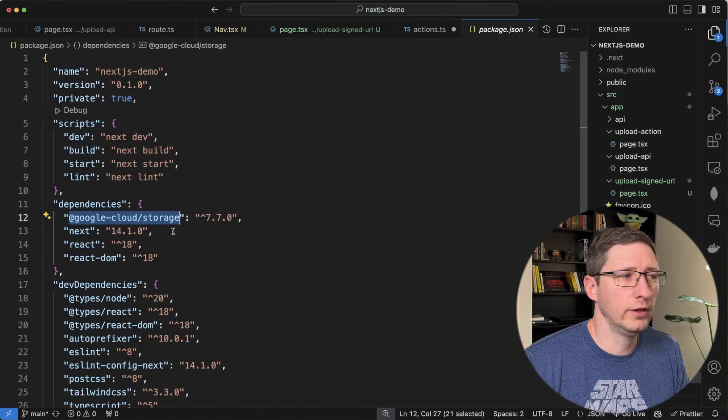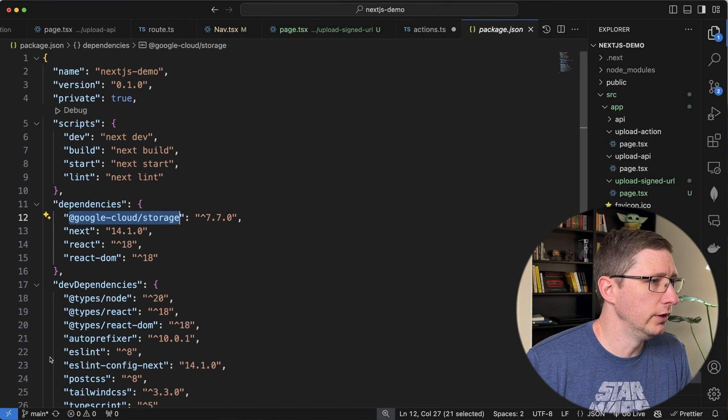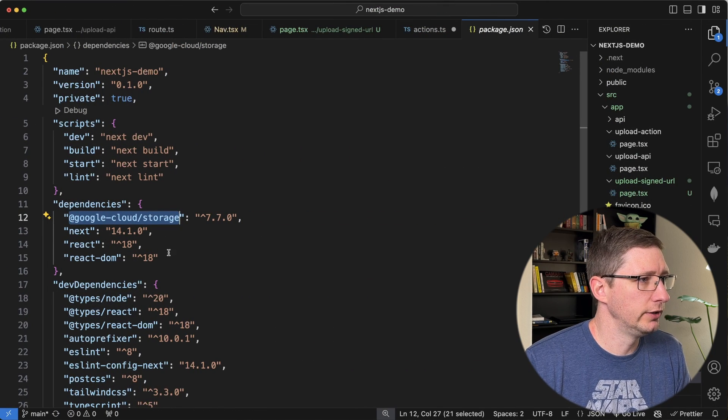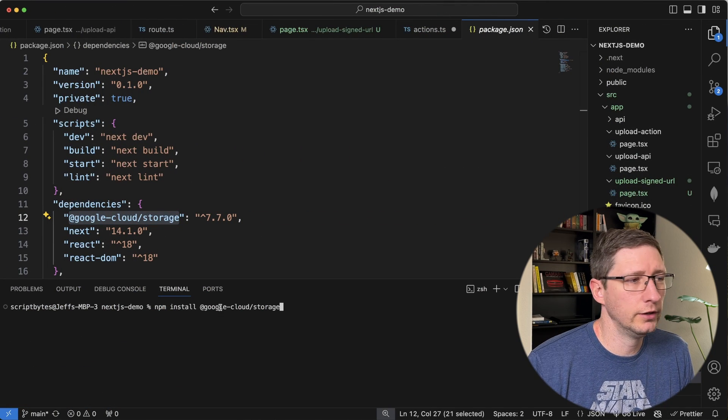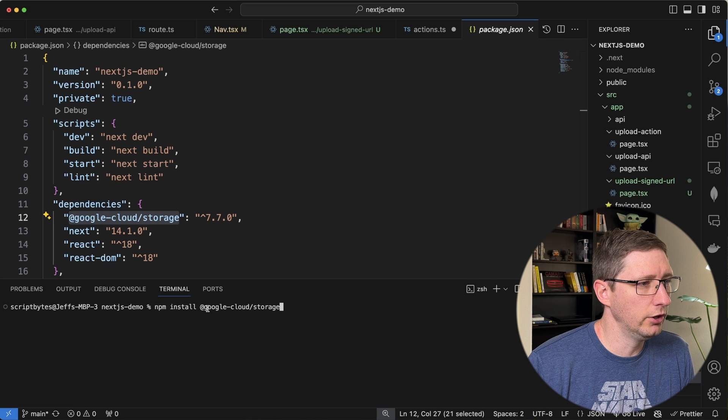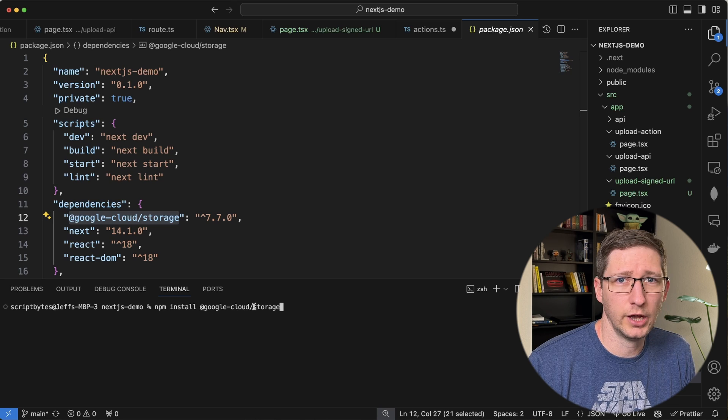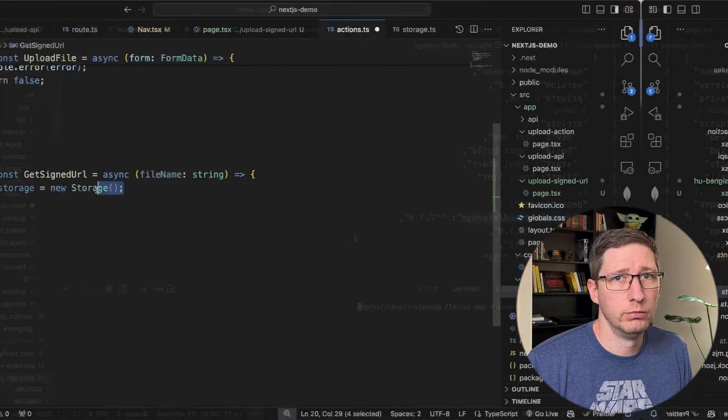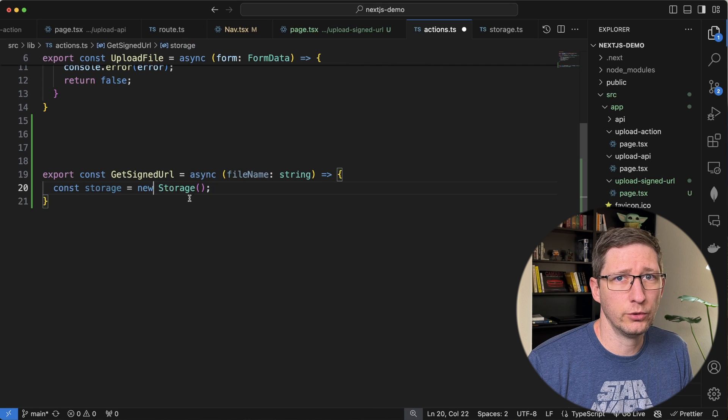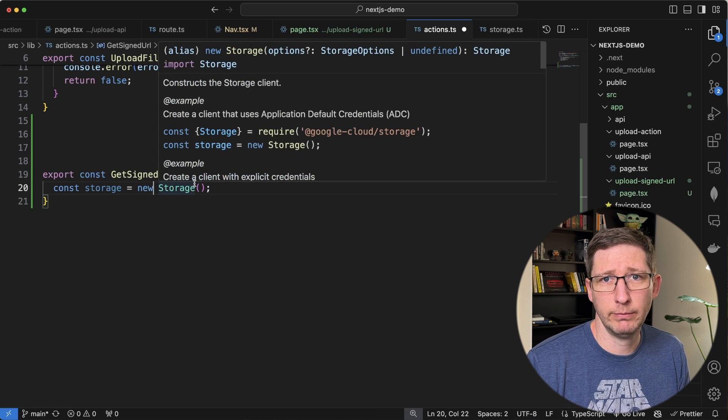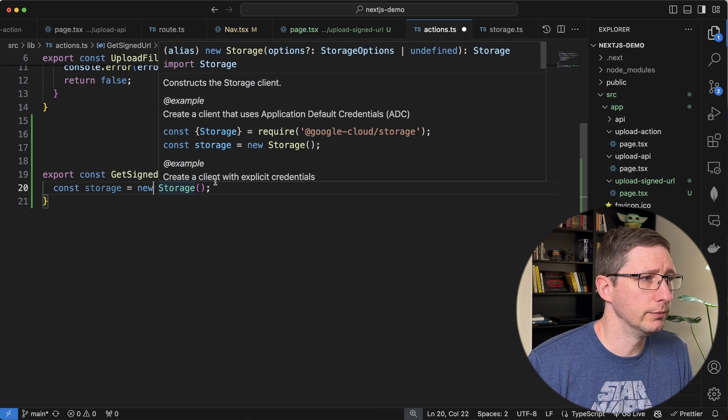And then we're going to create a new storage object which is coming from Google's client library. If you don't have that installed you need to do an npm install for this dependency right here. I've already done this but that is just npm install and then @google-cloud/storage. We will have to add some extra things into this storage for permissions like I mentioned earlier but we'll come back to that in a little bit.